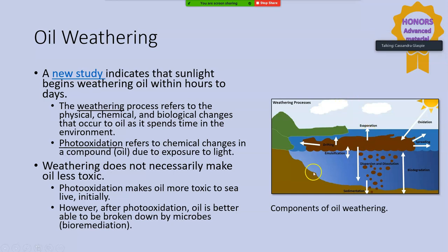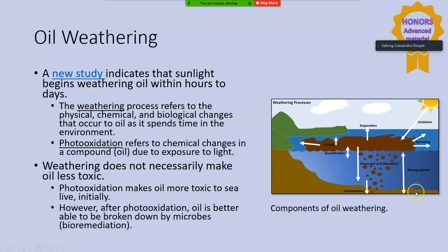In this image you can see a lot of the different transformations that oil can go through. Many of these we've already talked about: emulsification, where oil combines with water; dispersion, where it's changed into droplets; biodegradation, where microbes eat apart the carbon that forms oil. Oil can also be evaporated, and obviously spreading and drifting can occur. We also just learned about oxidation. So there are lots of different ways that oil can be transformed.